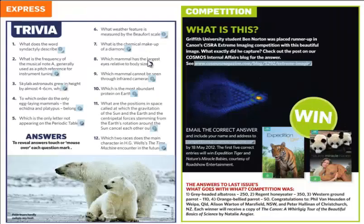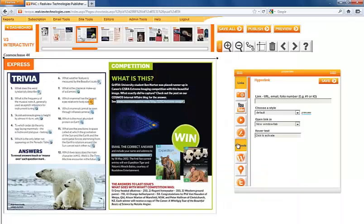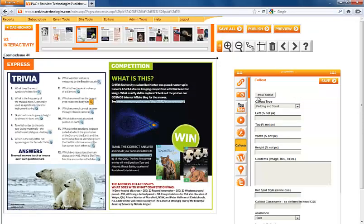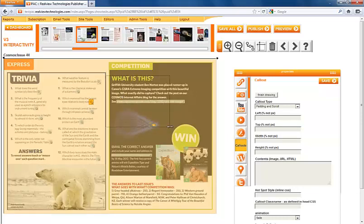The first thing you would need to do is create your overlay or hotspot. This is where the readers will activate the callout. Click on draw callout and drag the area of where you would like the callout to display, and then click finish drawing.